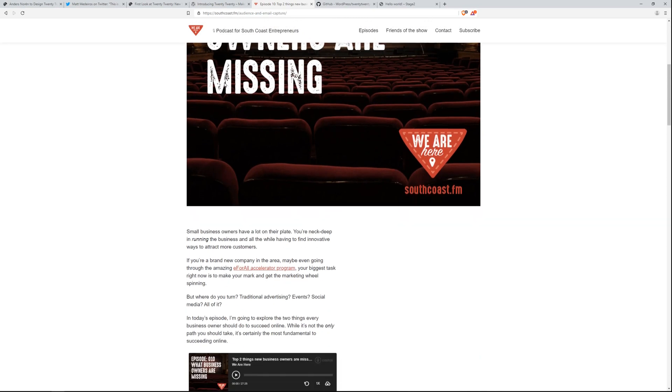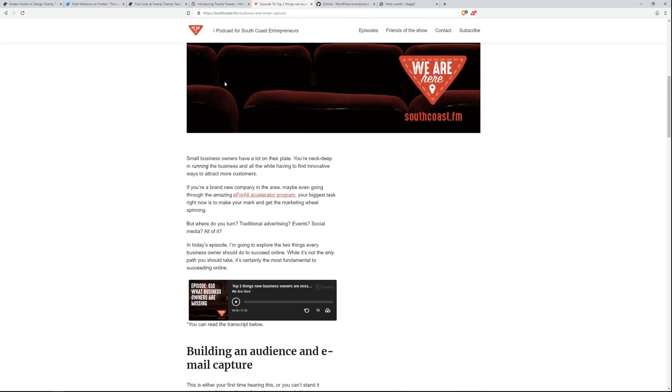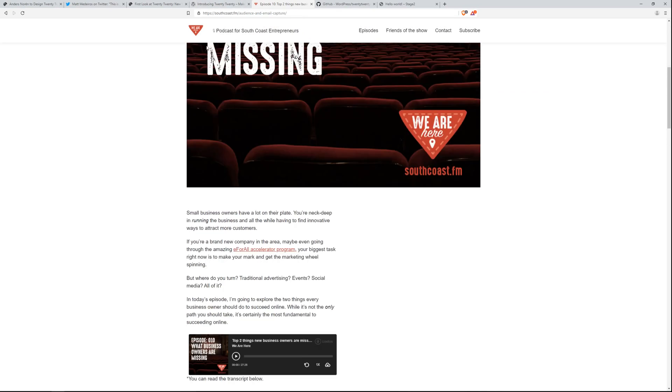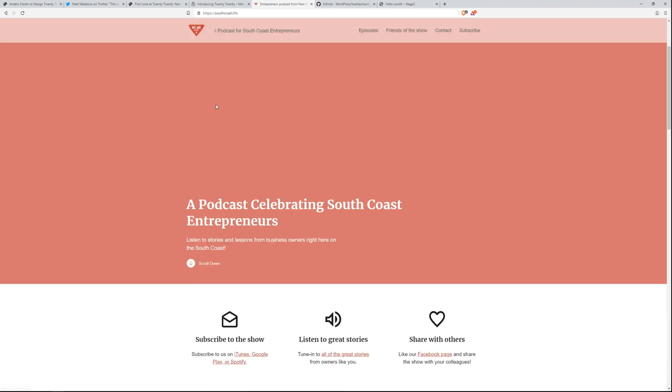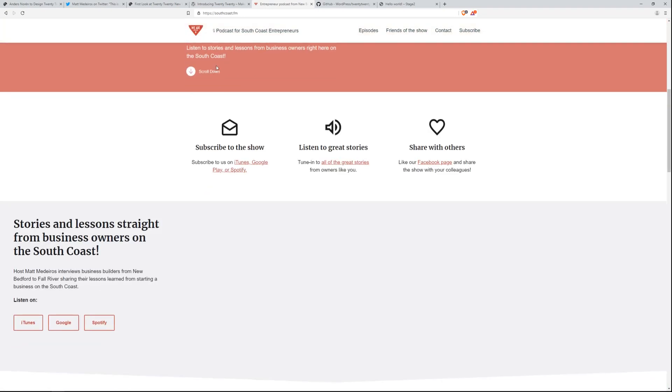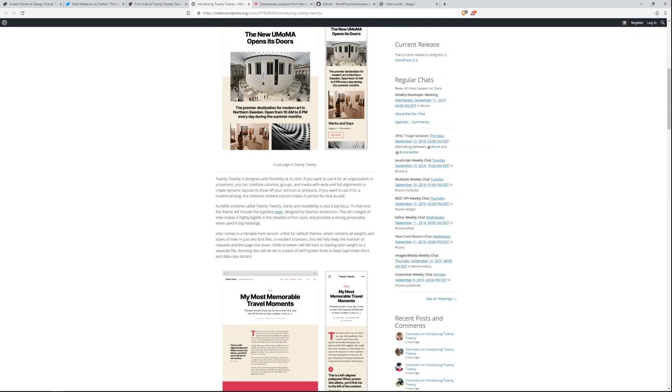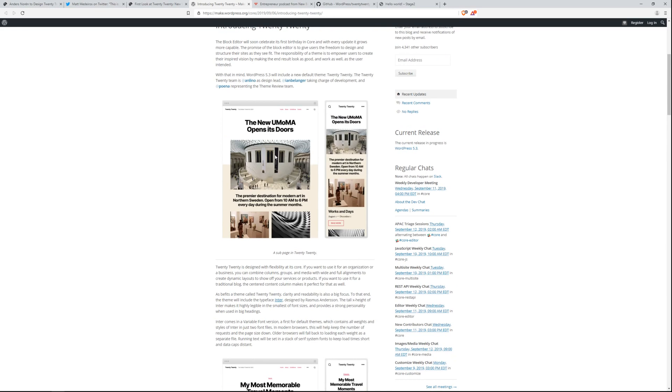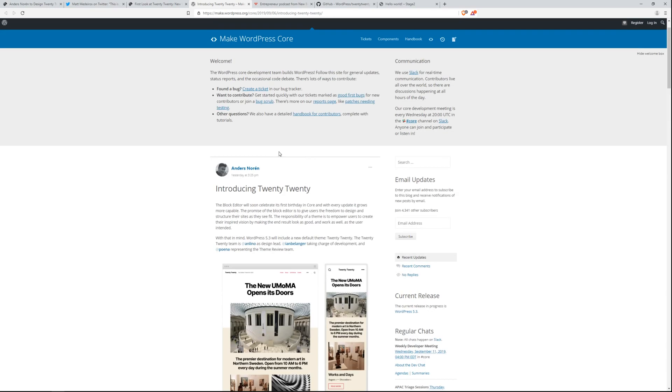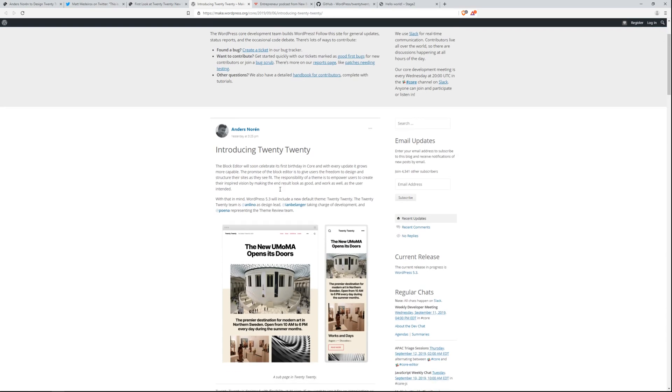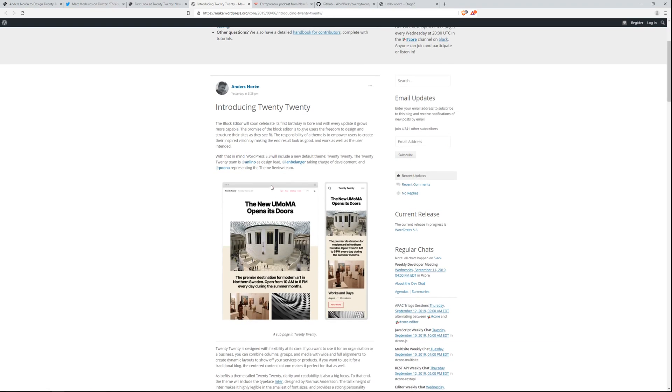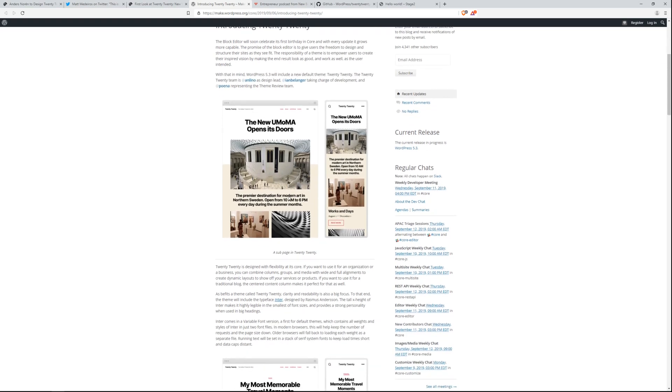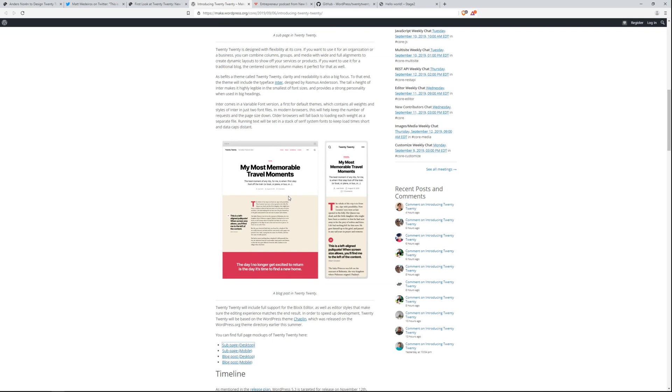This theme will really be the connection of all that stuff you're working with in the backend to make it look really good on the frontend. If you want to take a look at what the theme is going to look like, you can go to make.wordpress.org. You can see the article Introducing 2020 written by Anders Noren and the preliminary screenshots.